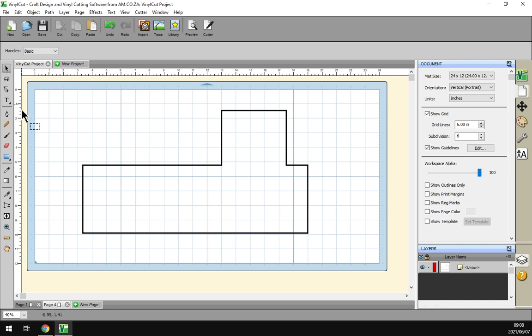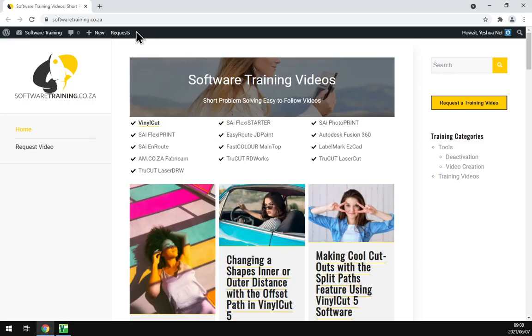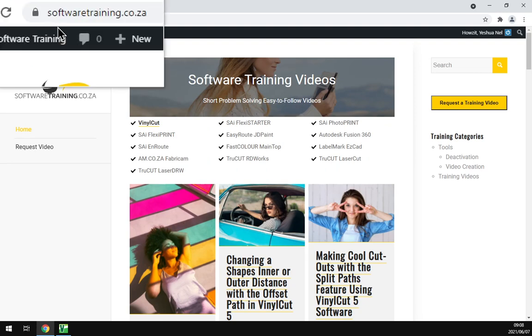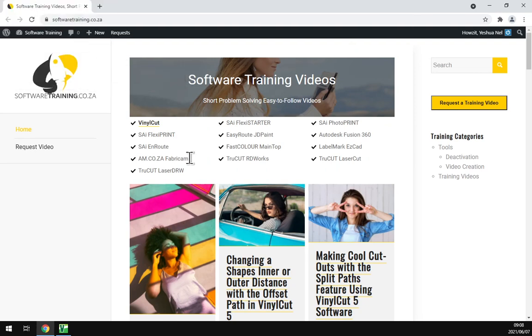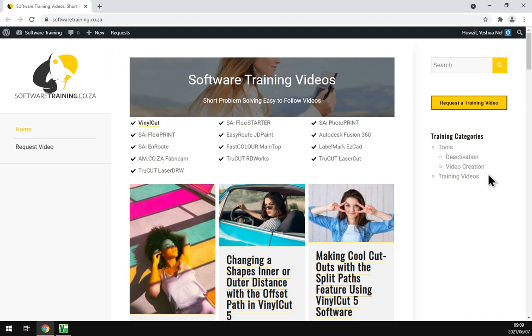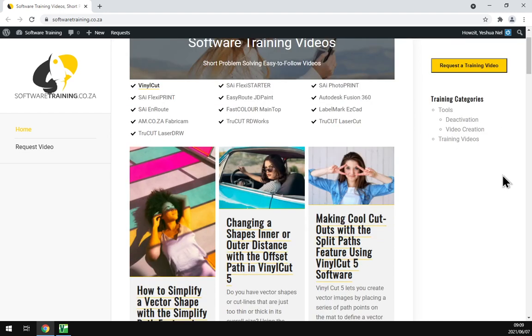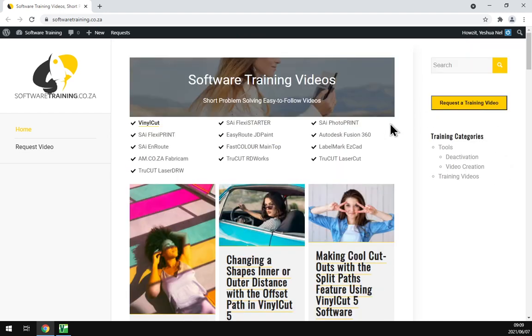Otherwise yeah, that's the basics on the measuring tool. If we just head here to our website quick, if you guys navigate to softwaretraining.co.za you can find this video and more videos like it. Like I did mention we've got a variety of different software we do cover and we have this nice little search option so you can isolate your search. Then we also have, if you don't find what you're looking for, request a training video and then we'll make that for you. Otherwise thanks guys for watching and cheers.